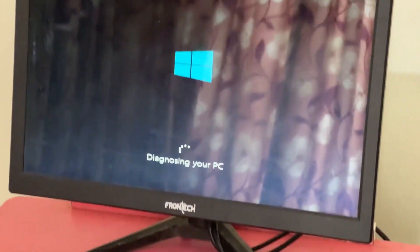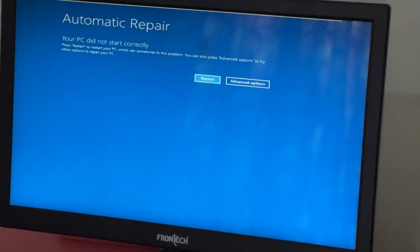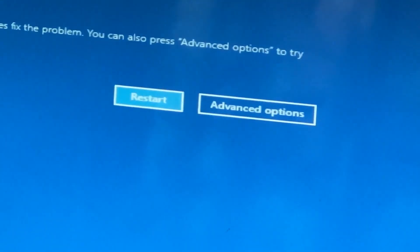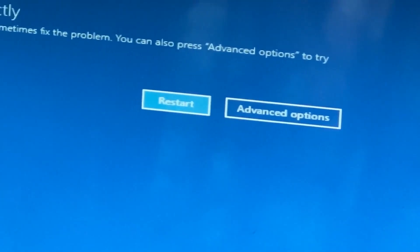Don't panic when you encounter a blue screen error. I'm going to show you how to fix this problem step by step. Let's begin.